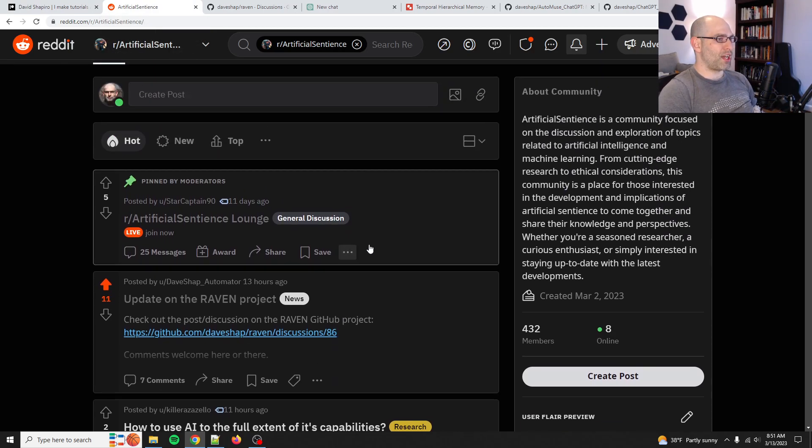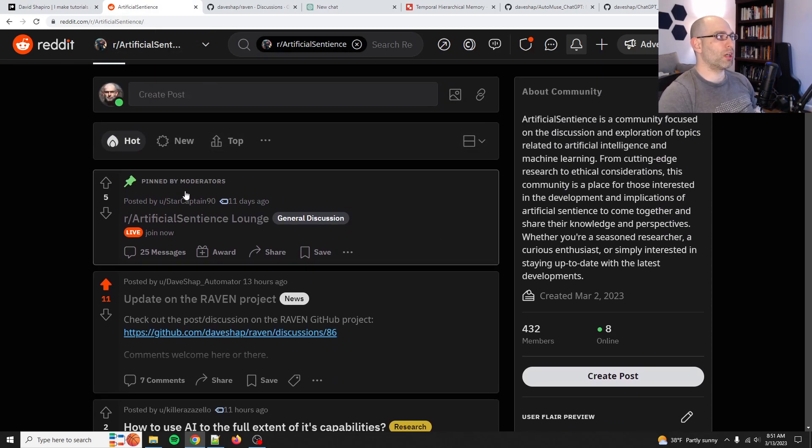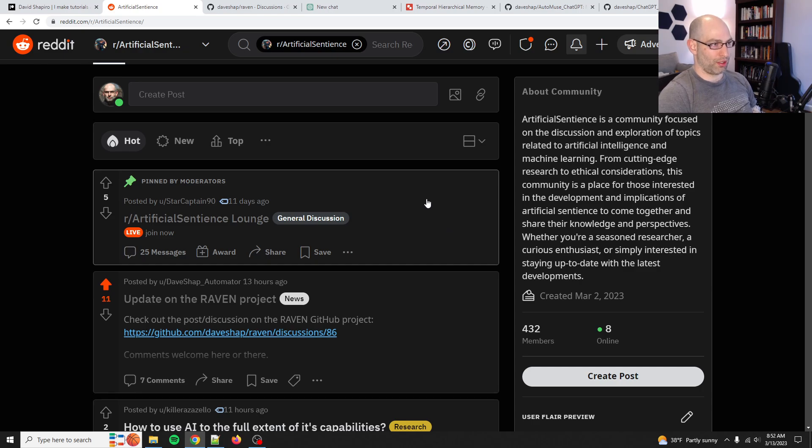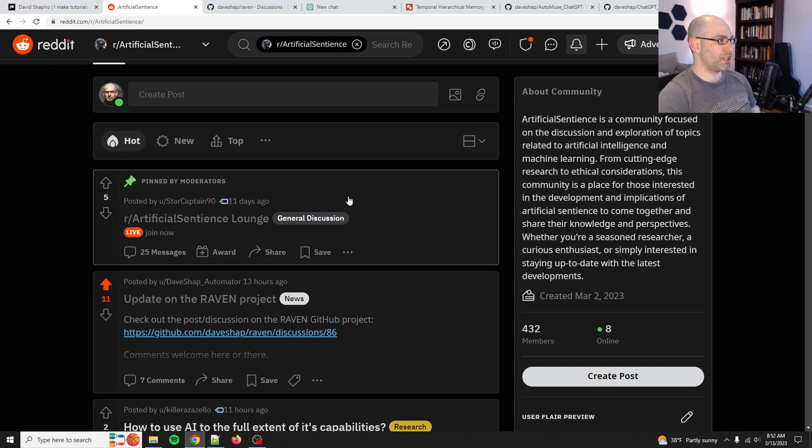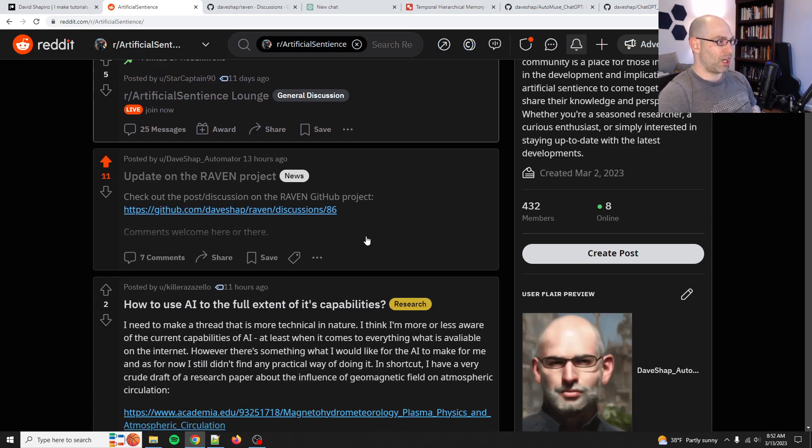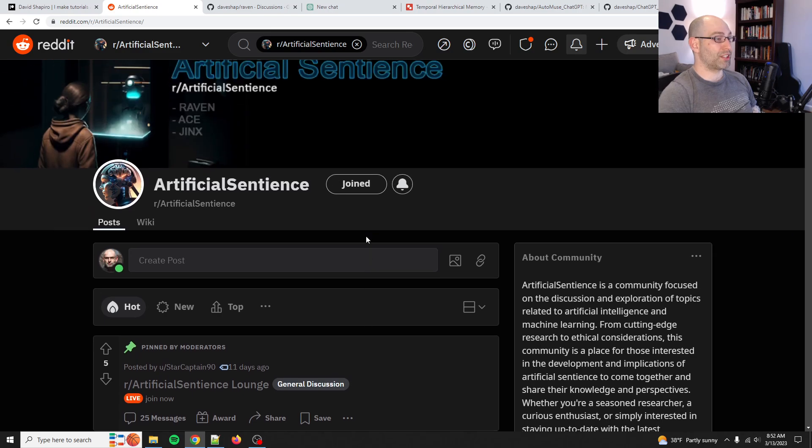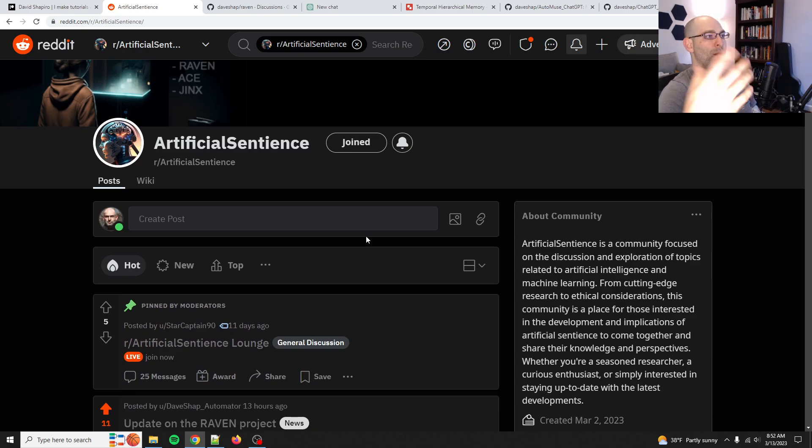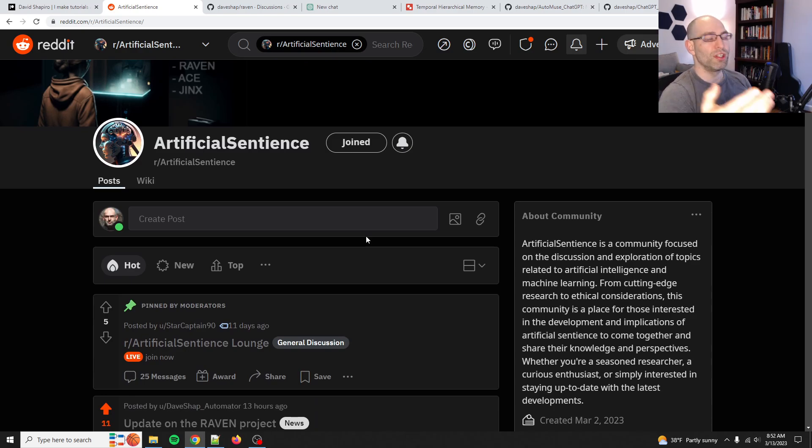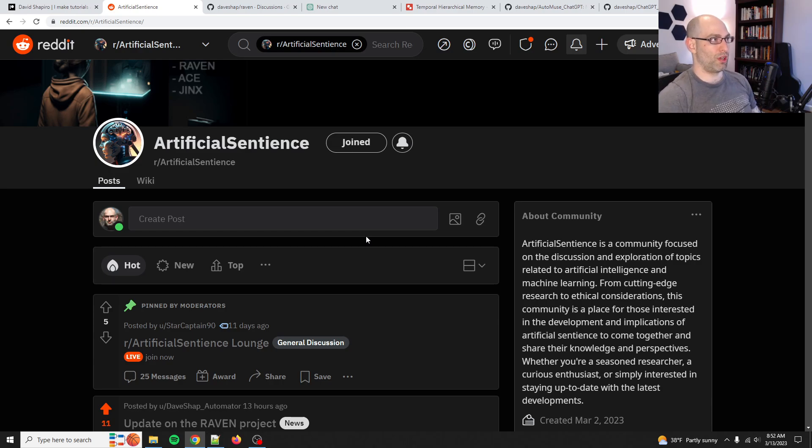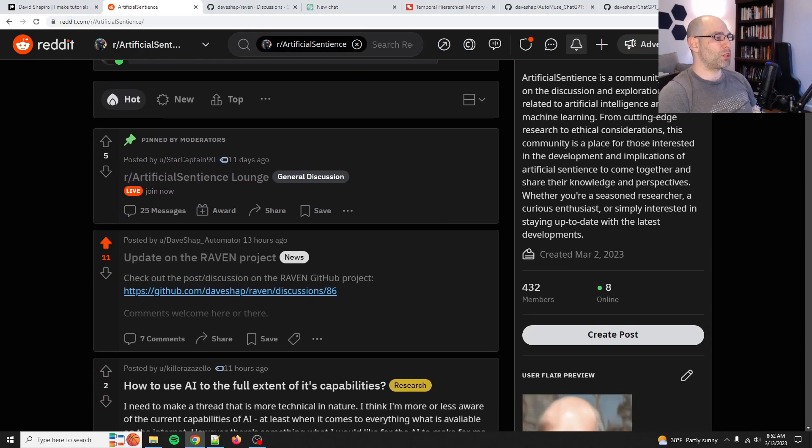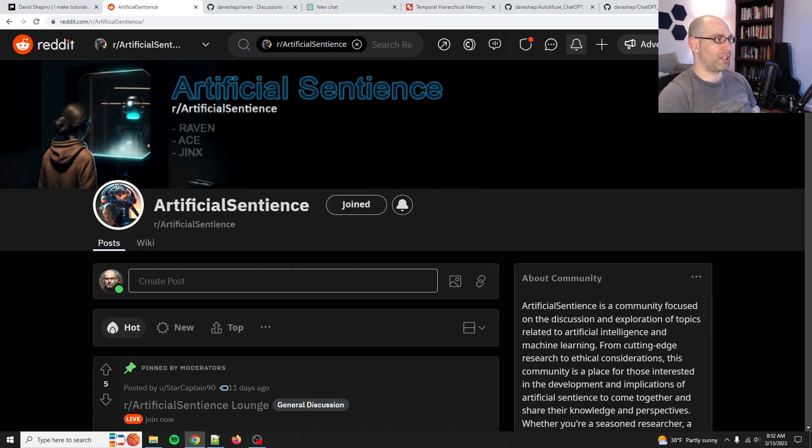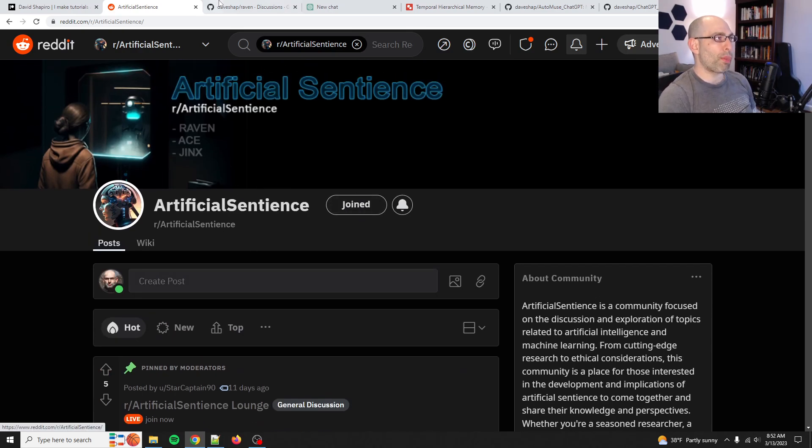Second is I want to plug the r slash artificial sentience subreddit. So this is a subreddit that I and a few other thought leaders on cognitive architecture created. And it's not my subreddit specifically. Someone else created it. I'm just a member. But the primary thing is creating autonomous cognitive entities. We would have picked that, but that is too long of a subreddit title. So we have artificial sentience. Jump in over here, talk about artificial cognitive entities, artificial sentience, and so on.